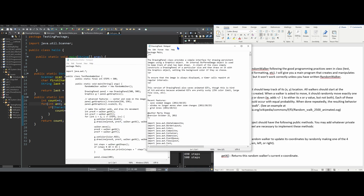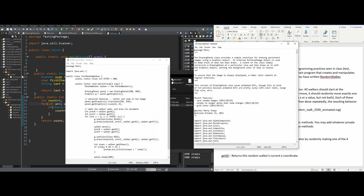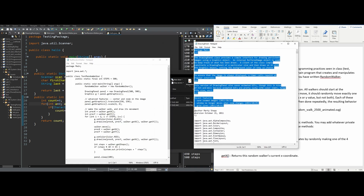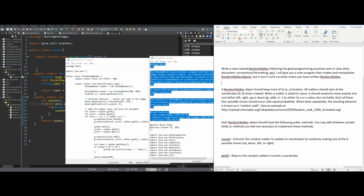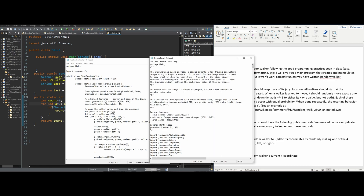For this lab, Random Walker, we are given two .java files: the DrawingPanel file and the TestRandomWalker file. With these, we are going to have to make a RandomWalker class as stated in the instructions, and also make a main driver class that will print this out. Once we have our driver class and RandomWalker coded, both in .java, we can run our TestRandomWalker and our walker should random walk.